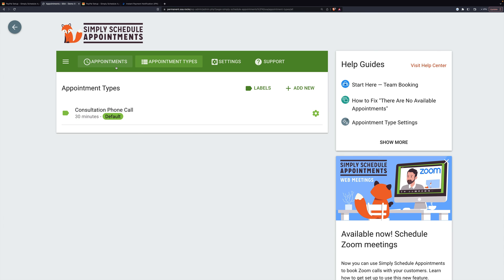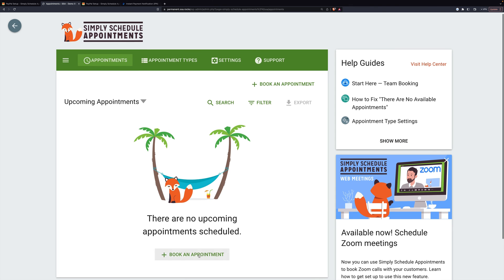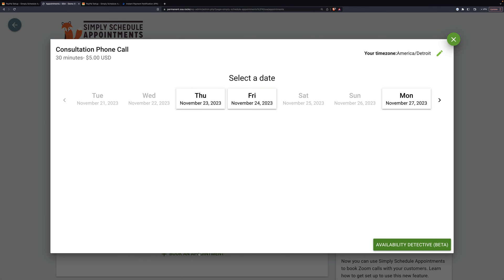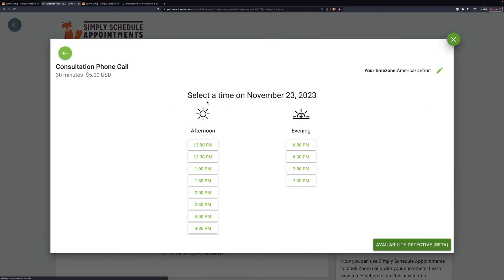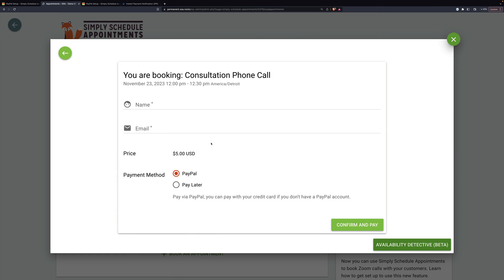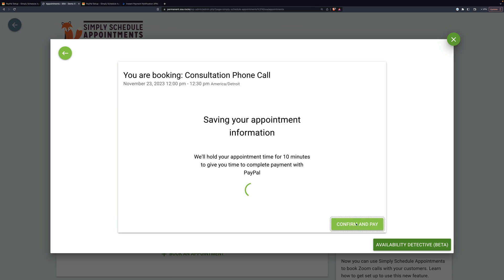Now let's go make an appointment. We'll say Thursday at noon, and the price is five dollars. I can choose PayPal or pay later. Pay later allows them to get through the booking — since it's optional — and bring a check when they meet you for your appointment or whatever. But we're going to choose PayPal. We'll confirm and pay.